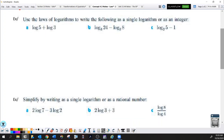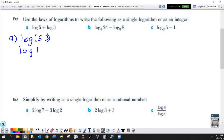We're going to use the laws of logarithms to write these as a single log or as an integer. You don't need a calculator because we're not looking for numerical answers — I don't need to know what log of 5 equals. What I need to see is that here I have the sum of two logs with the same base — they're both base 10, the common log. When you add two logs with the same base, you multiply their arguments. This gives log of 5 times 3, so log of 15.